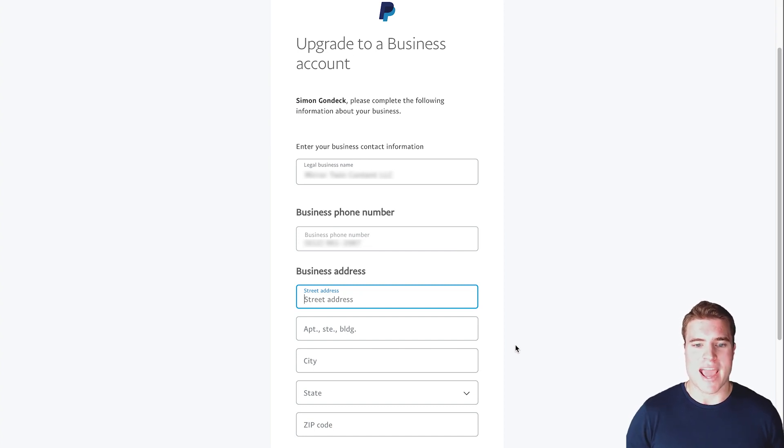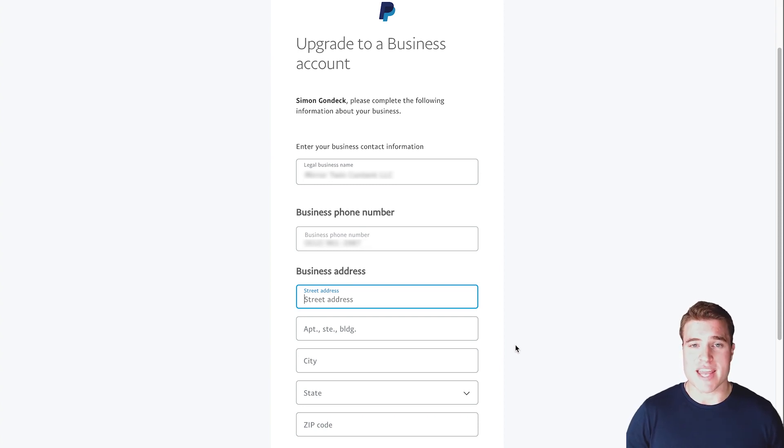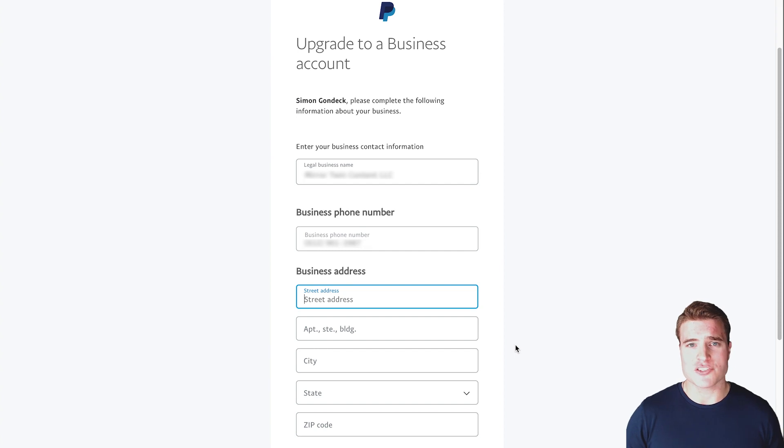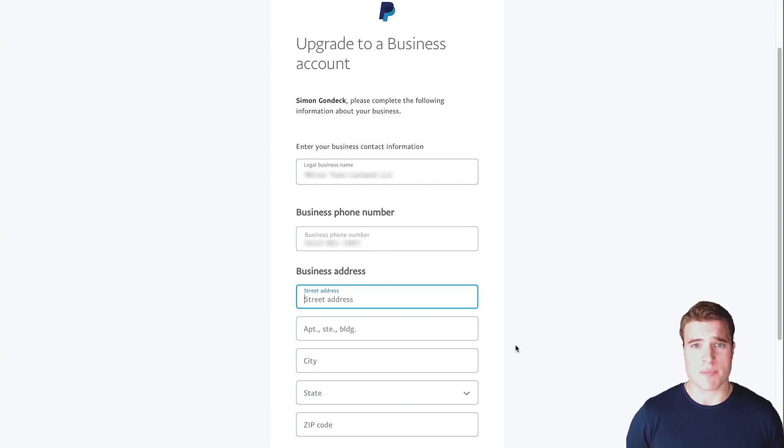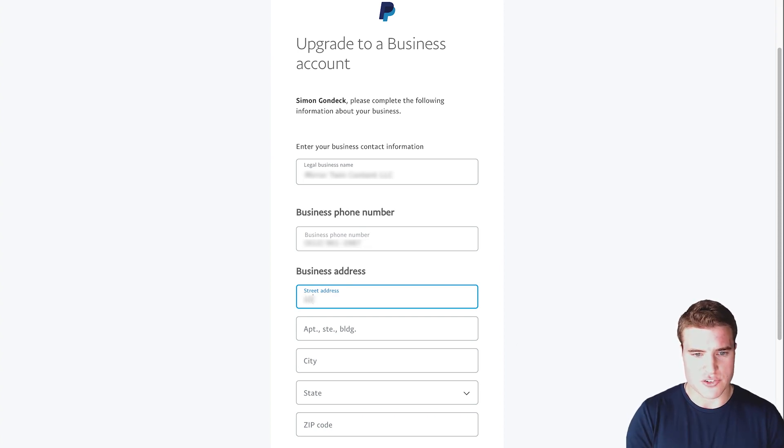Next, I'm going to add my business address. Now, if you just entered in your name as a legal business name, enter the address as it shows up on your driver's license or your government-issued ID. So then I'm just going to enter in my business address.